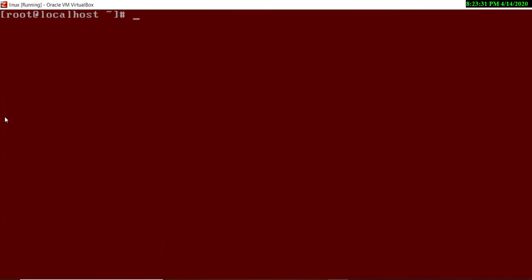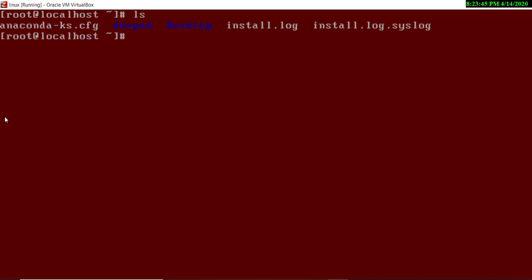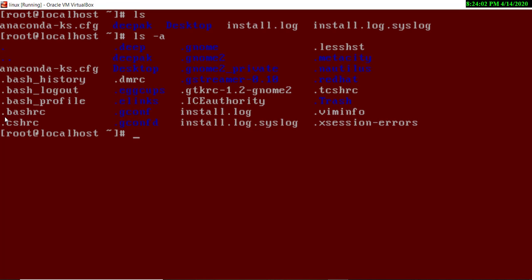Now clearing the screen again. The `ls` command is used to list the contents of a folder. Here in the root home directory you can see the files and folders that exist. Another command is `ls -a` — this shows hidden files and folders, which are those whose names begin with a dot. The `ls` command alone only shows unhidden files, but `ls -la` shows all files and folders, both hidden and unhidden.